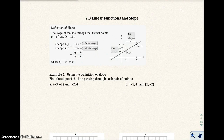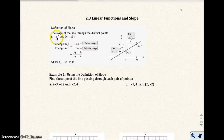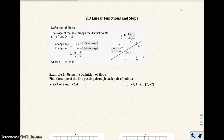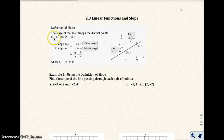This is section 2.3, linear functions and slope. Let's start with the definition of slope. The slope of a line through distinct points x₁, y₁ and x₂, y₂ is basically the rise over run — that's y₂ minus y₁ all over x₂ minus x₁. Keep in mind that the subscripts on x and y just indicate that this x belongs to this y.